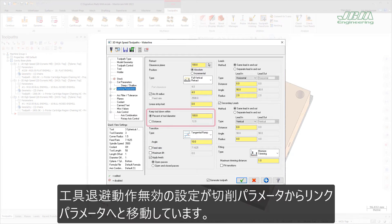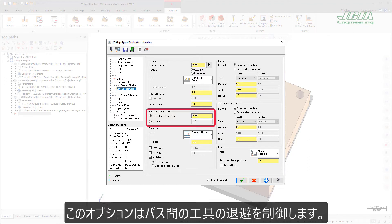The Keep Tool Down Within option has been moved from the Cut Parameters page to the Linking Parameters page. This option prevents the tool from retracting between passes.